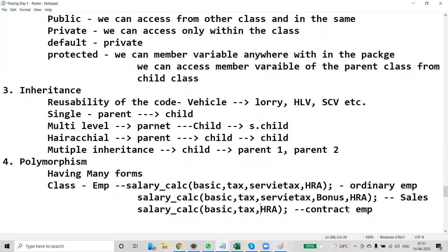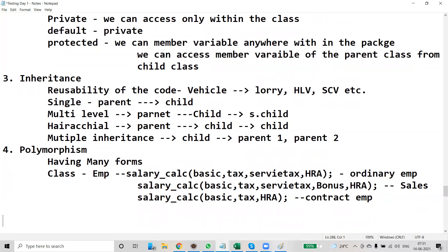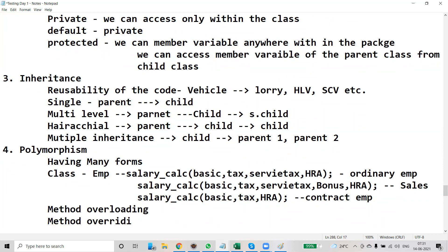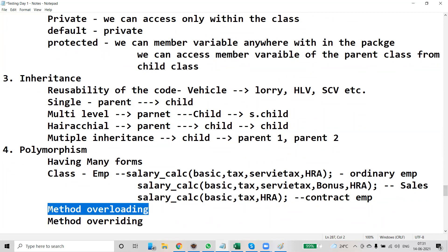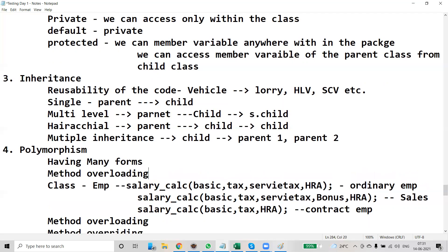How to implement this? You can implement it using a mechanism called method overloading. Method overloading in Java — the concept we have discussed so far is called method overloading. This is also called compile-time polymorphism.